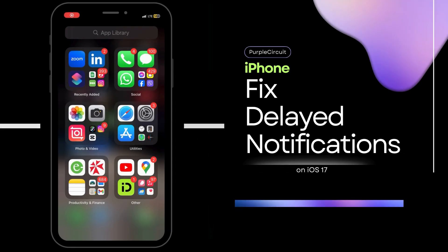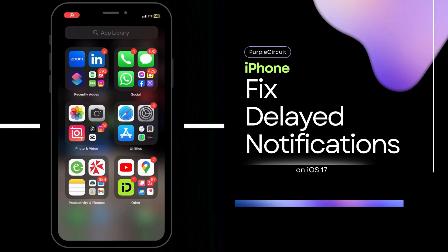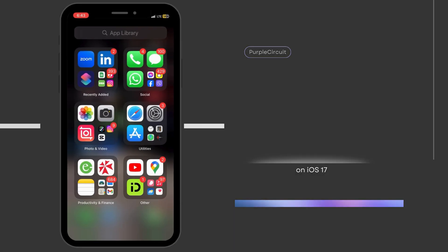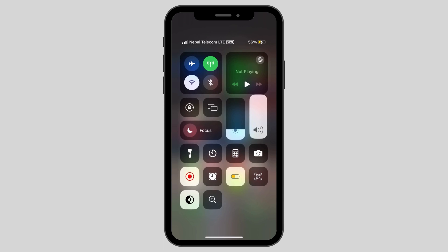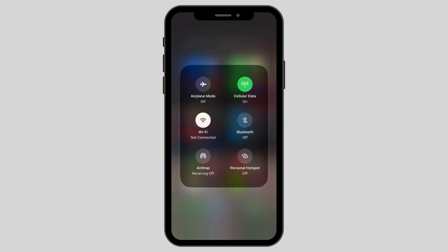How to fix delayed notifications on iPhone in iOS 17. First up, swipe down from the top right corner and open up the control center.